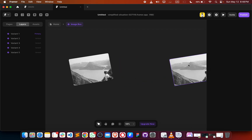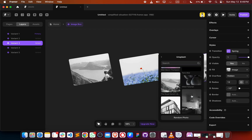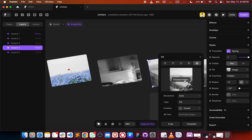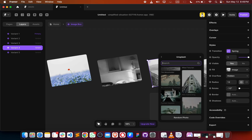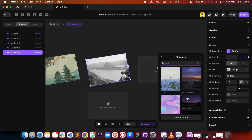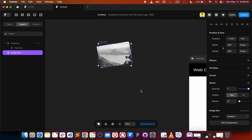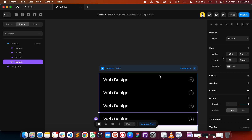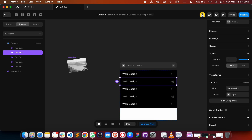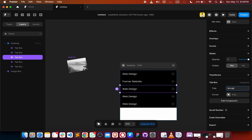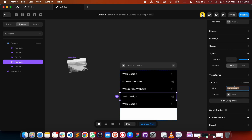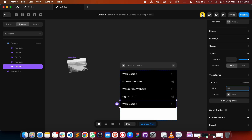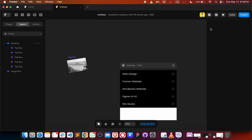Copy this and place it down five times, then change the text — like 'primer website', 'WordPress website', 'Figma', 'UI UX', and 'Wix'. Everything is fine.